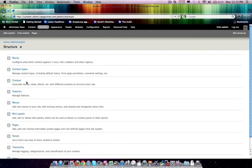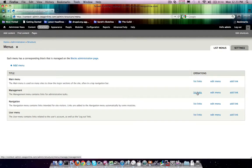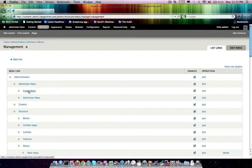So, if we come into structure and visit menus, and you'll see within management, if we list the links, we're going to have an administer news area.